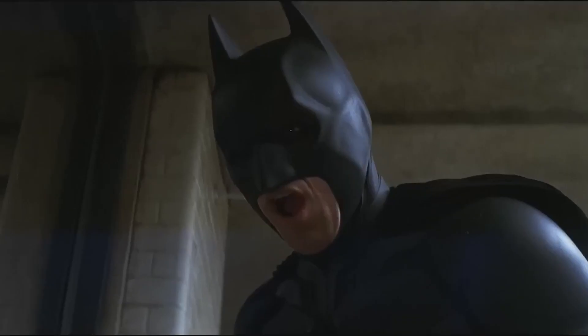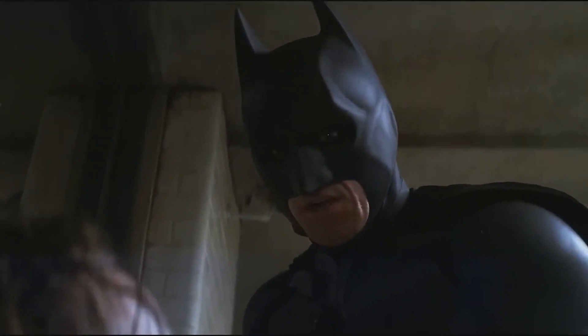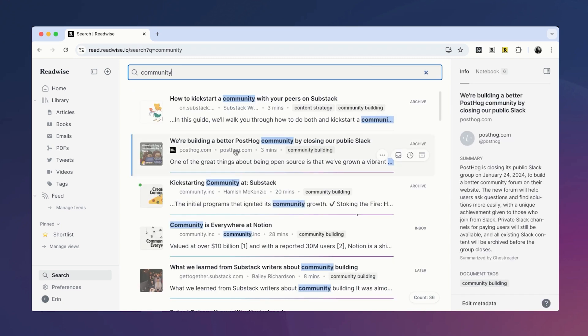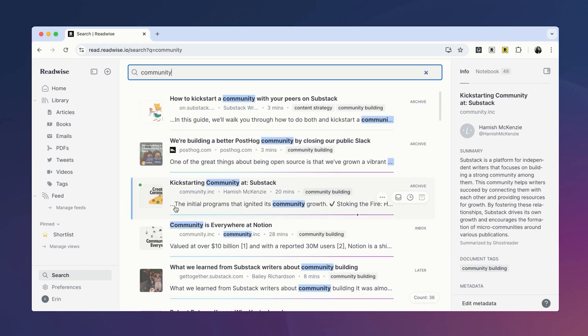Have you ever saved a document to read later only to lose track of it? As an all-in-one read-it-later app, Reader has a powerful full-text search to make it easy to find the document you need when you need it. But we know there may be instances where you want to go beyond one-off search and organize your documents into larger, more permanent collections.